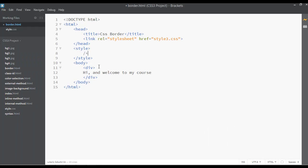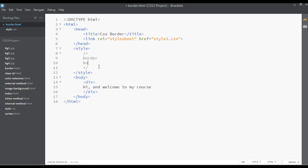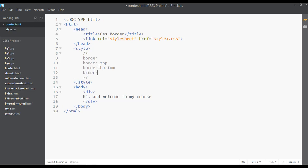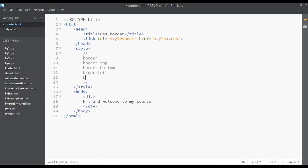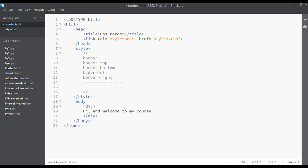First we are going to discuss the types of border. Inside a comment I'm writing: we have a simple border, border-top for the top of an element, border-bottom for the bottom, border-left for the left side, and border-right for the right side. These are the types of border we have.